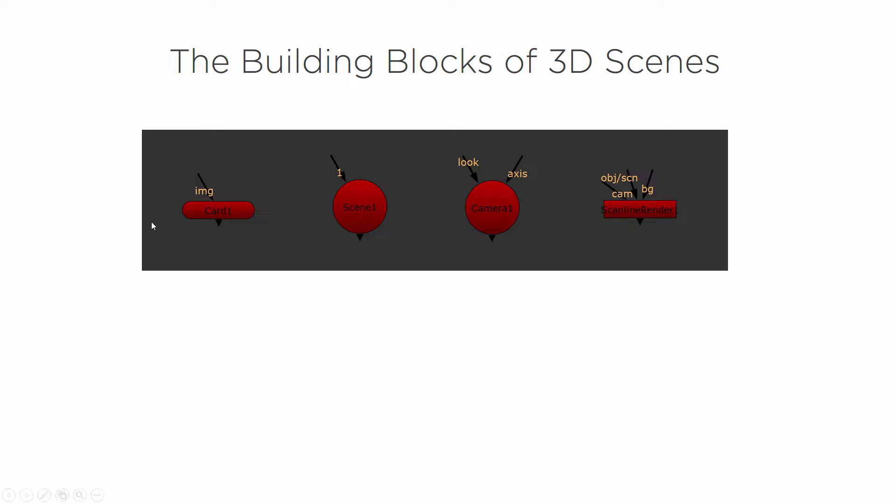One of the nodes will be a card, a scene, a camera, and a scanline render.